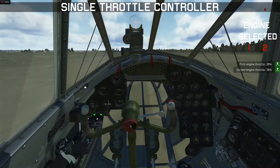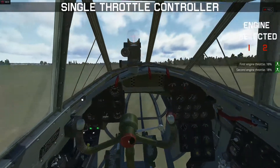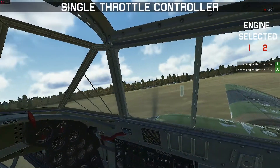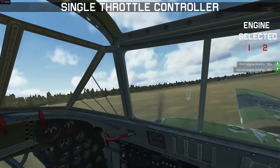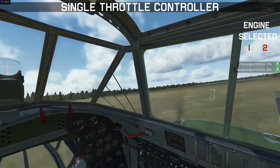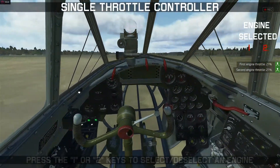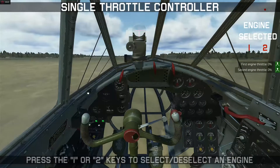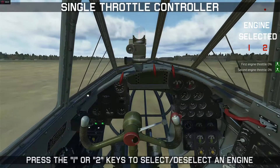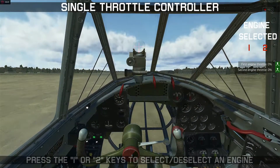This doesn't always give you enough authority to do tight turns, so you may need to use differential power, and we need to do this with a couple of key selections. These are the keys 1 and 2, which are used to select and deselect the left and right engines respectively.